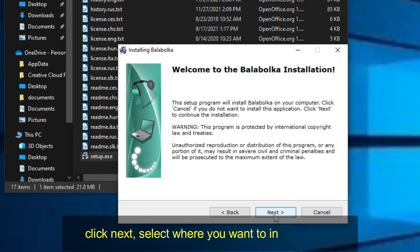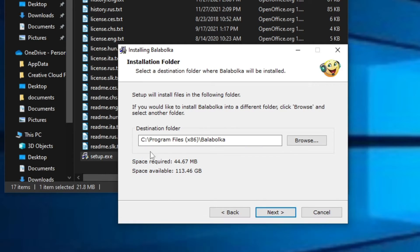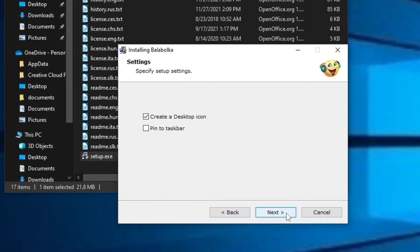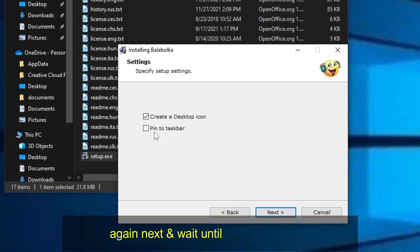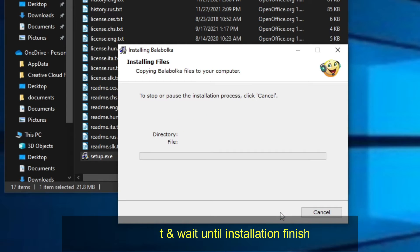Click next, select where you want to install, and next. Next. Again next, and wait until installation finish.